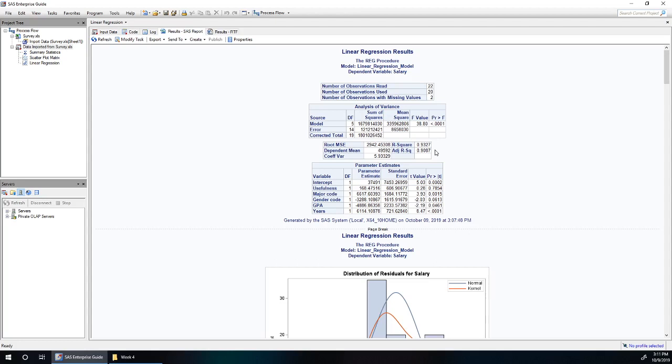Adjusted R-squared isn't that useful for us now. It'll become useful later in the class when we're comparing models, in particular when we're adding and subtracting variables from our model.